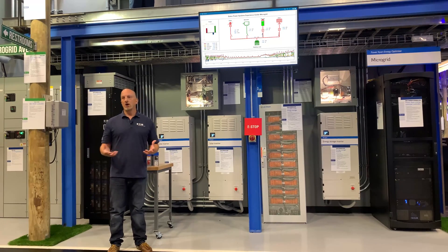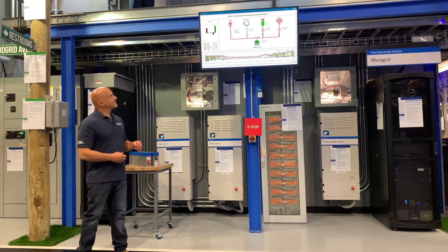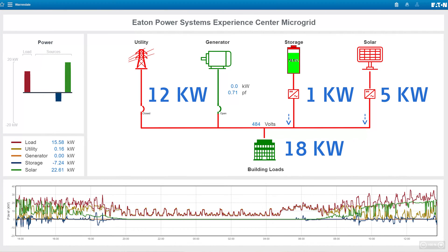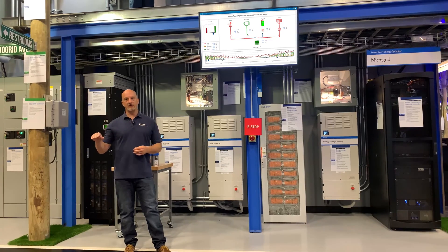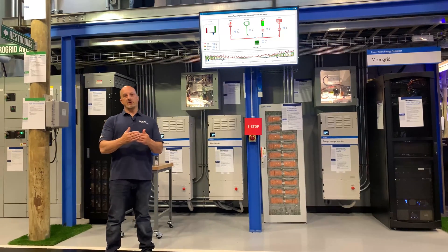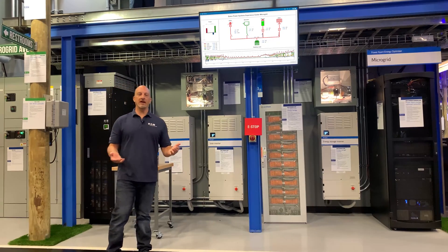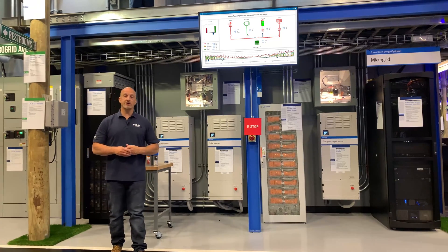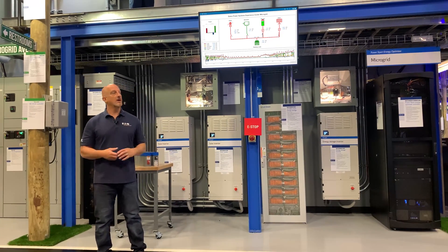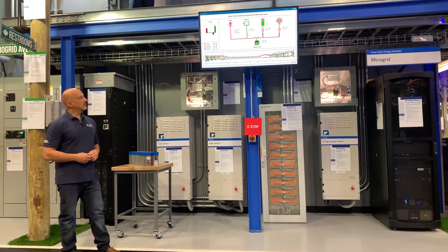Right now we have 18 kilowatts of power — 12 is coming from the utility and 5 is coming from the solar. We have certain states of charge we try to maintain on the batteries and certain requirements from the utility. From a load leveling standpoint, we can look like a nice flat line from the utility standpoint, which is great. We have targets like 10, 12, or 15 kilowatts to maintain so the utility sees a nice constant power.